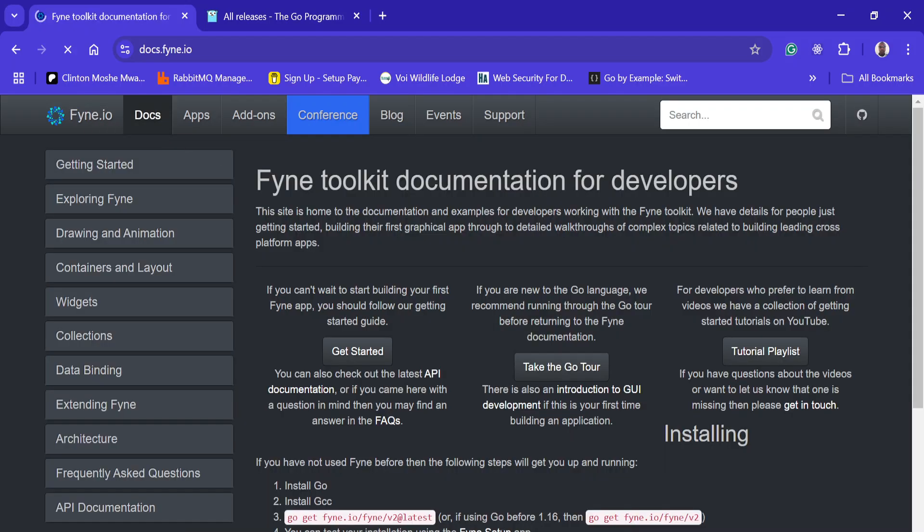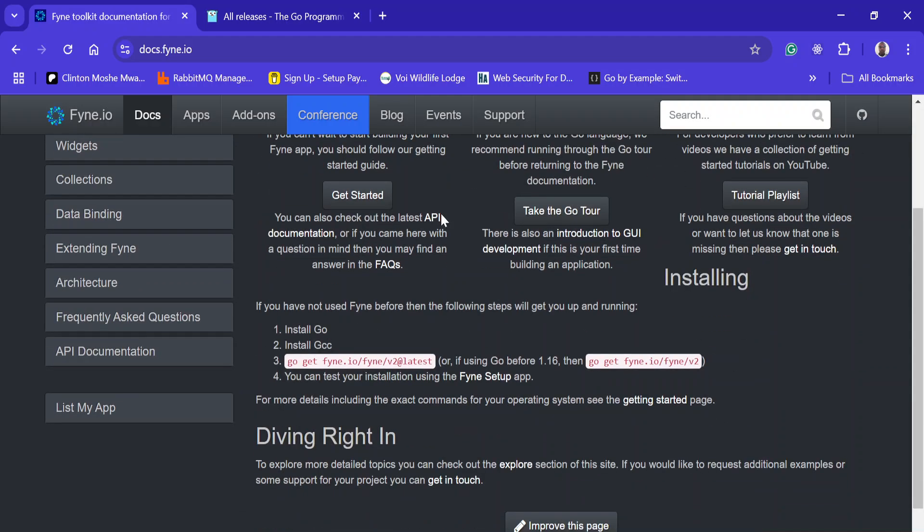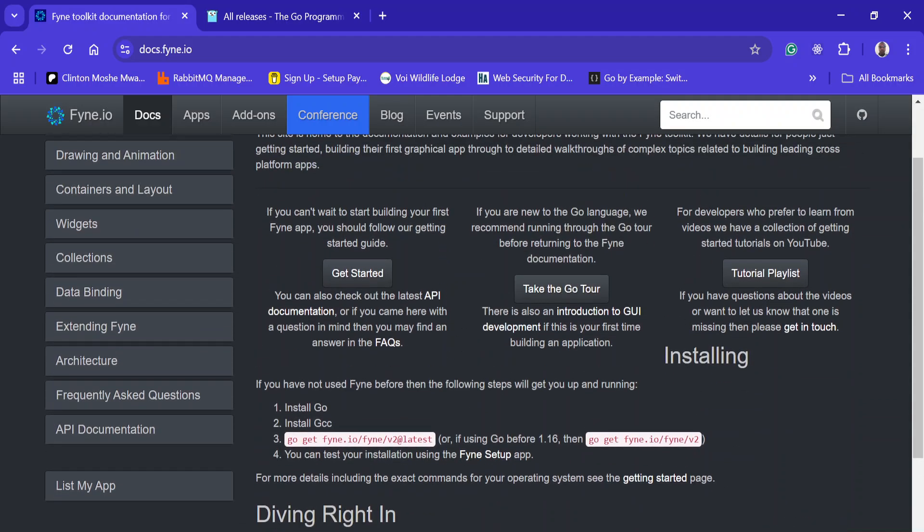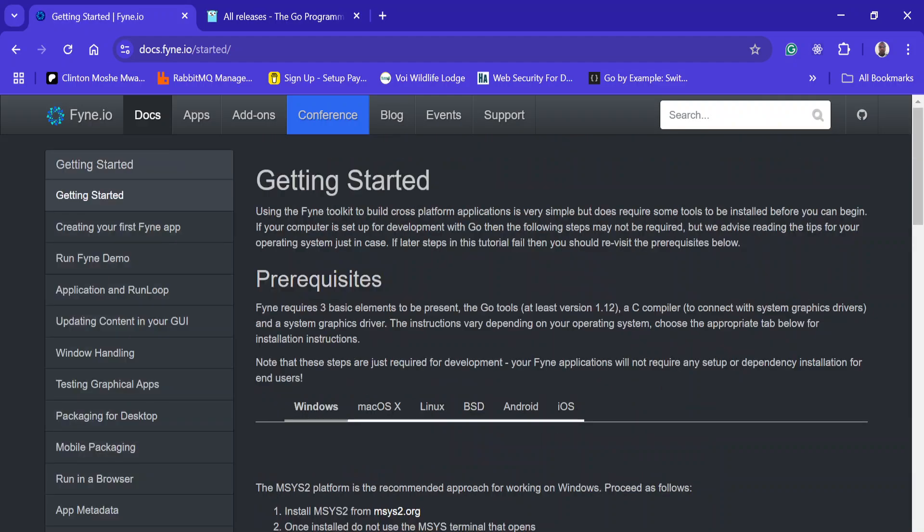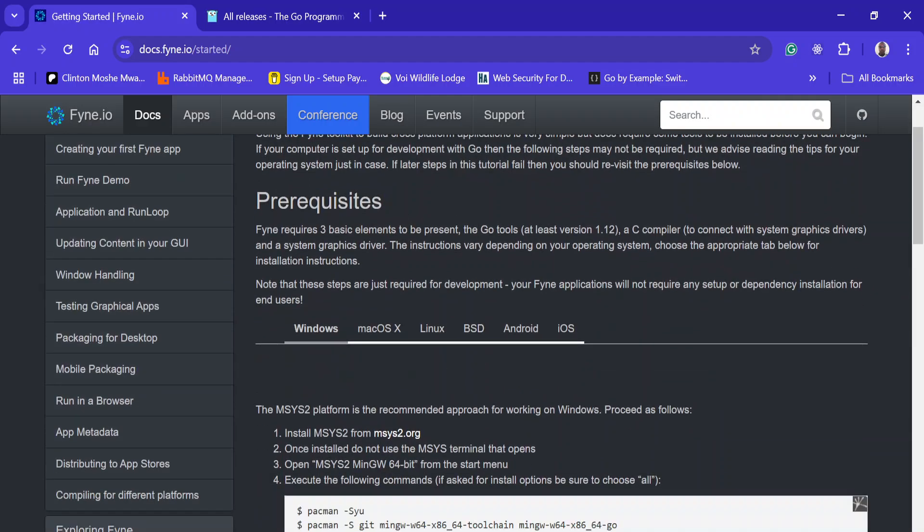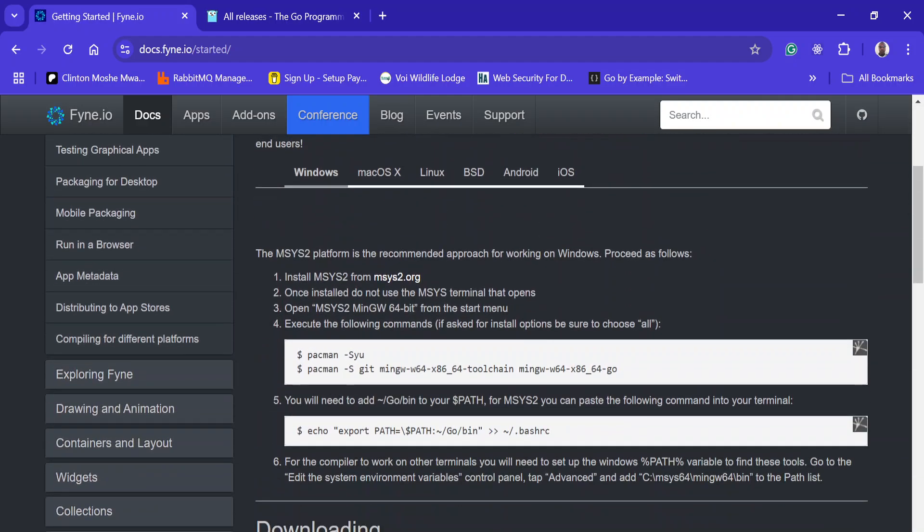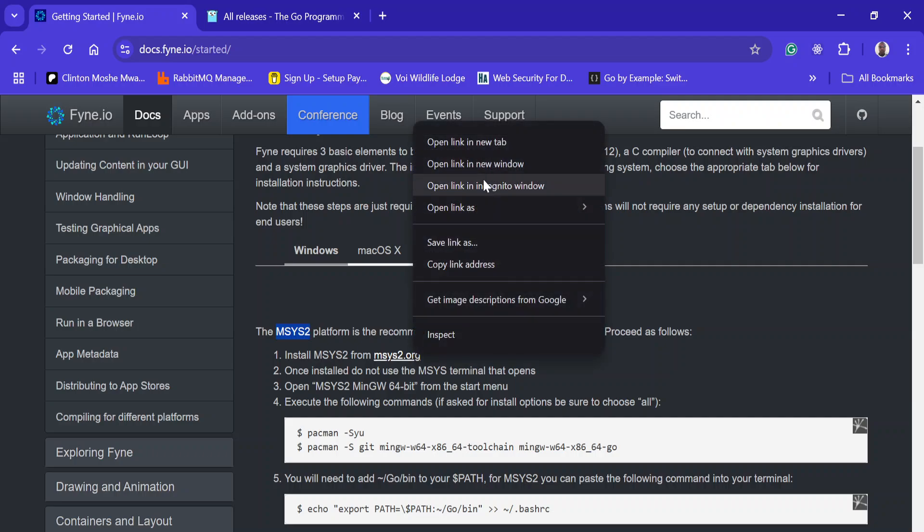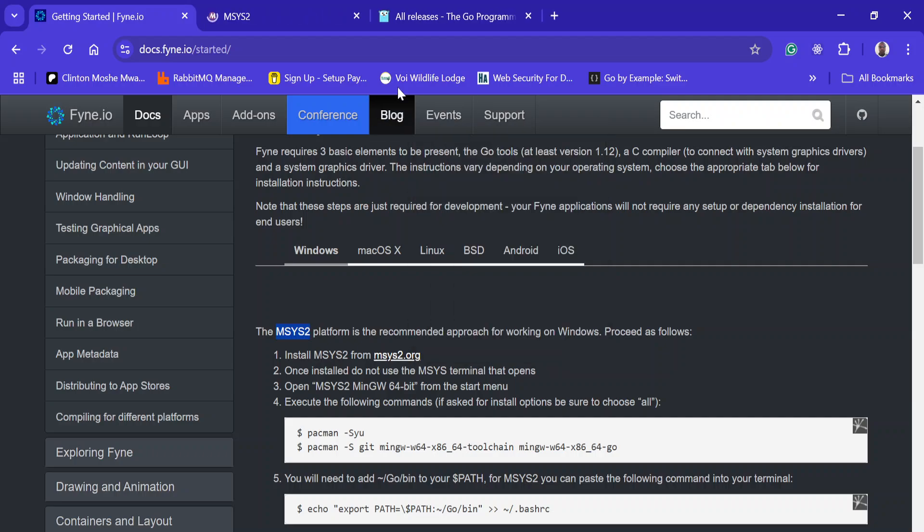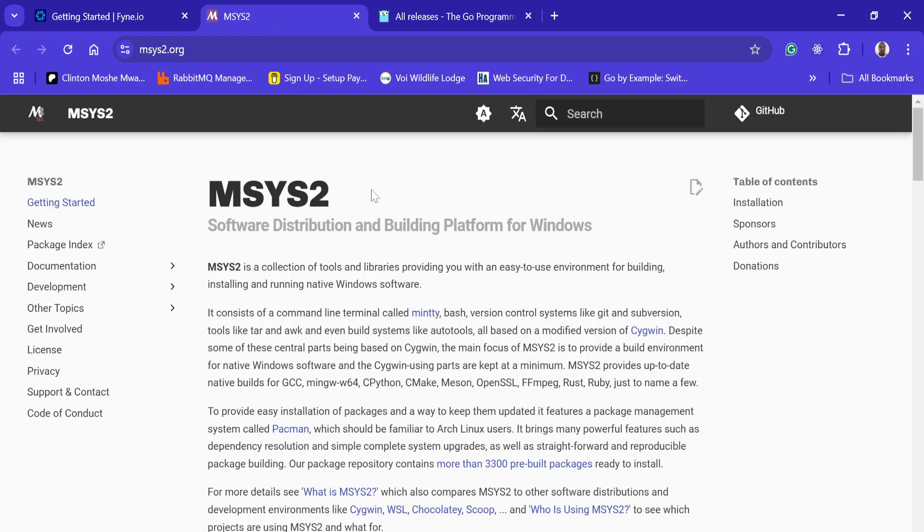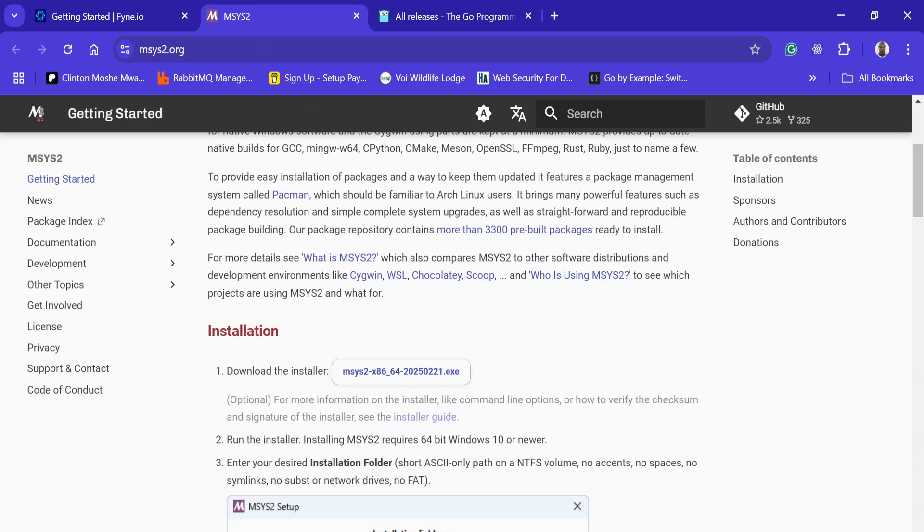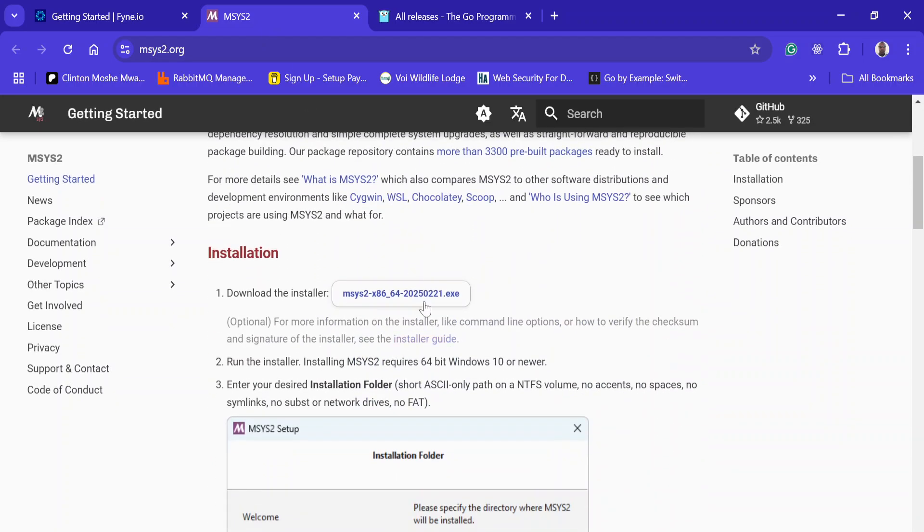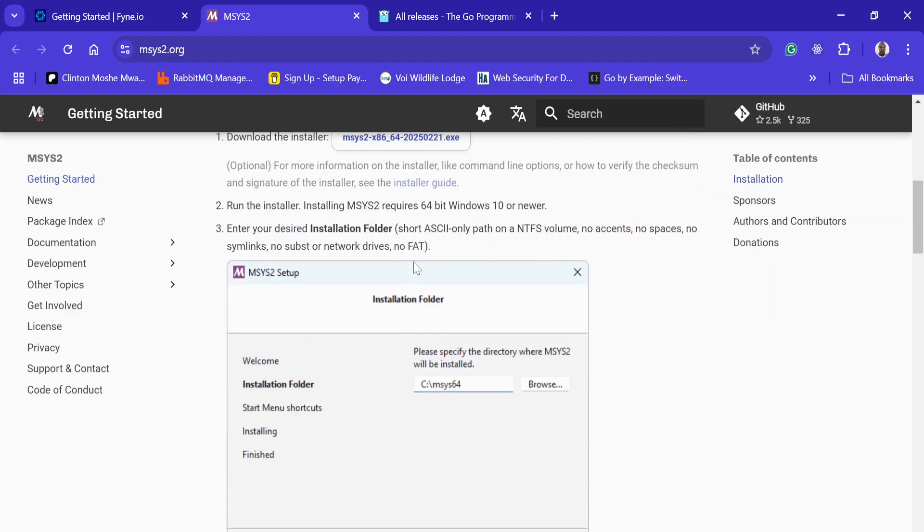In the Fyne documentation, you're going to install some tools before you actually start using it. The first one is going to be MSYS2 system. You're going to download it from their website. Since I'm using Windows, I'm going to download using this installer.